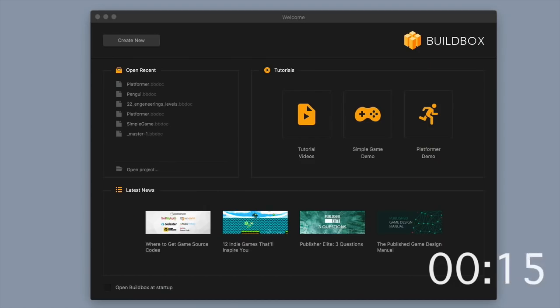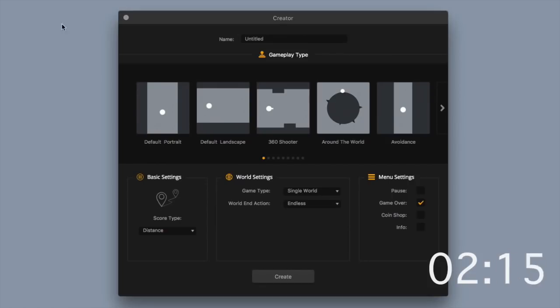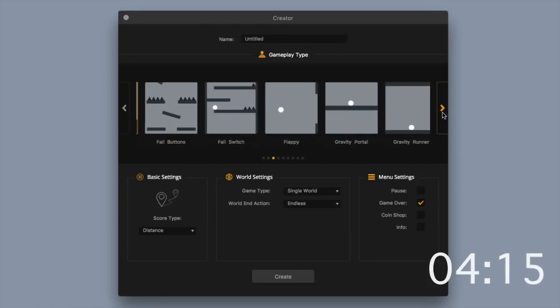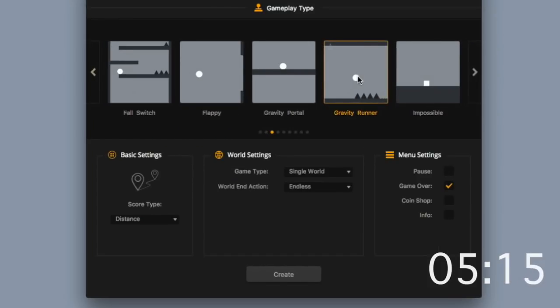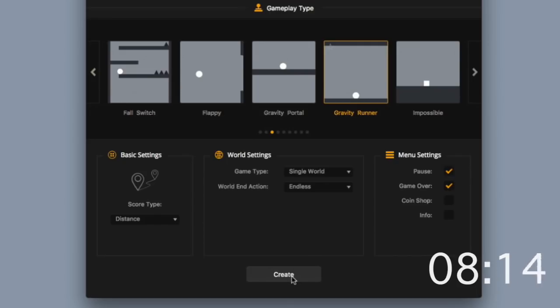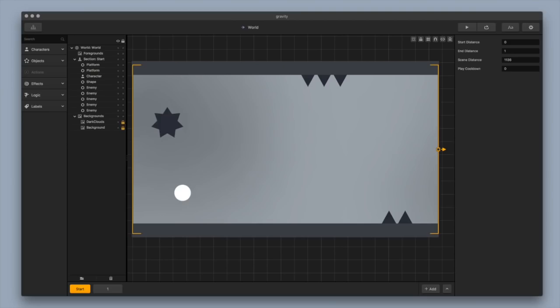Here's how you can make a video game in only eight seconds. First I open Buildbox and click Create New. This pulls up Creator where I can choose a gameplay type like Gravity Runner, add any settings, and then click Create. Buildbox actually coded this game with the options we selected in only eight seconds.